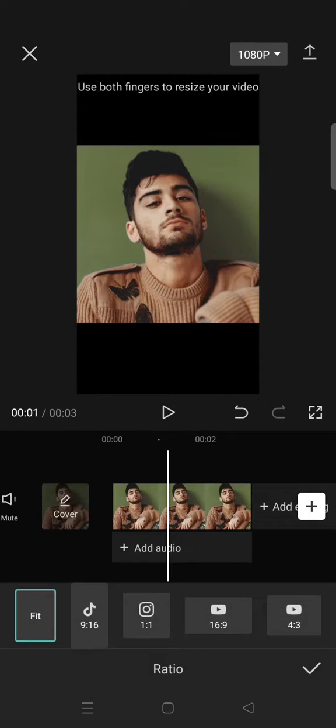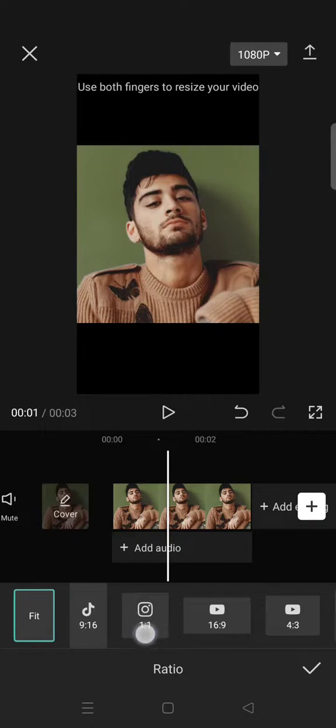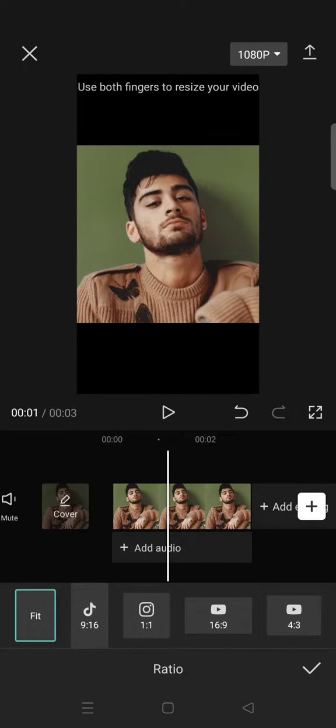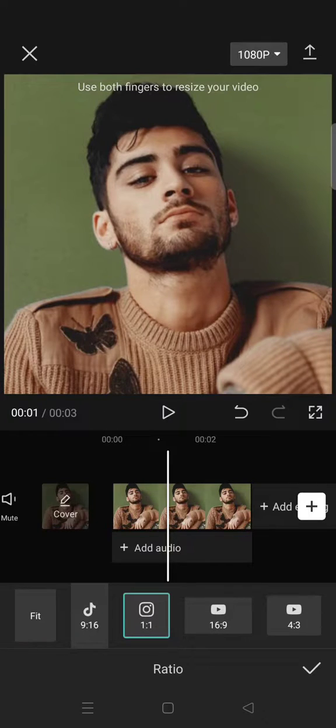and change the ratio to be the same as the photo size. So click 1:1 or the square format, and just like that